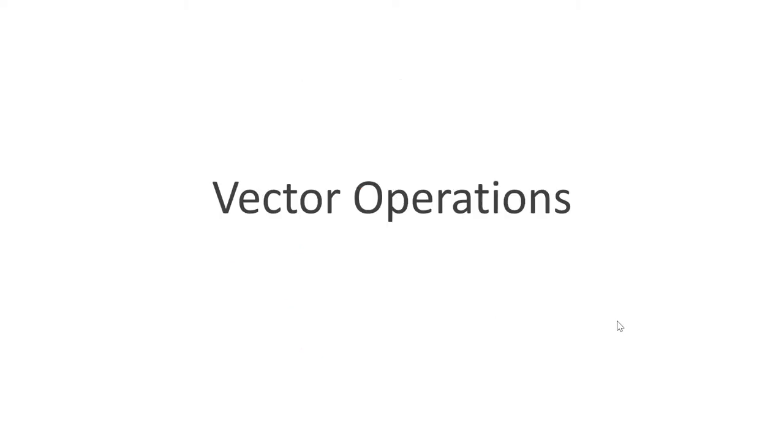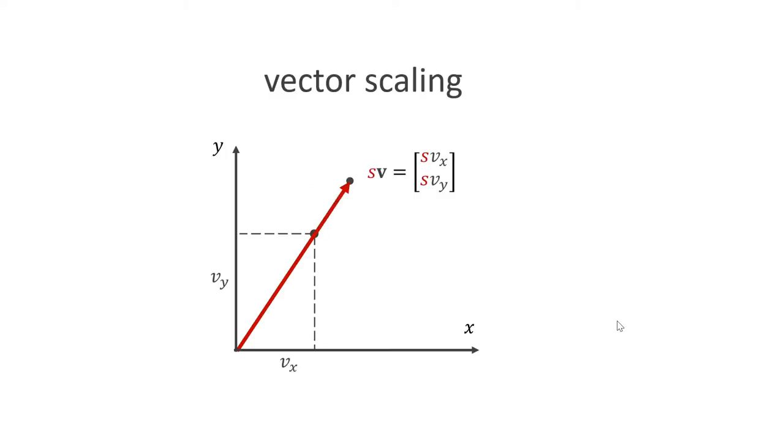In order to be able to work with vectors, we need a few vector operations. The first one is scaling. Here, we multiply the vector with a simple number. This is done by multiplying each component by this number. The result is a vector that points in the same direction, but has its length changed. We already use this idea to scale forces and velocities by the time step size dt.